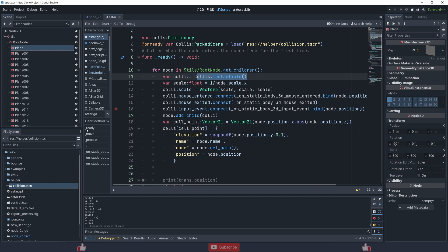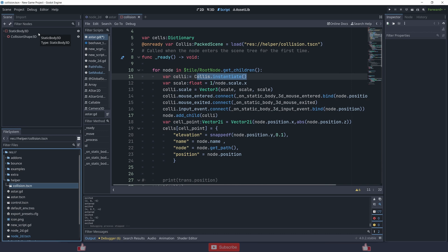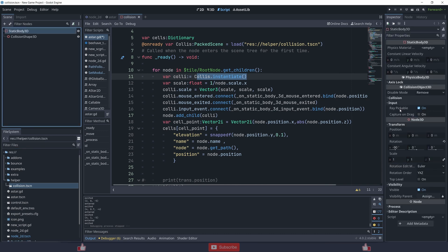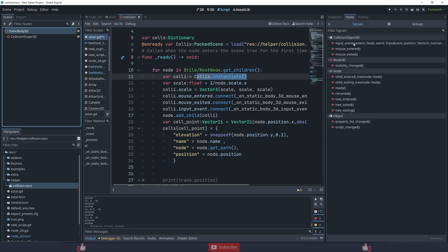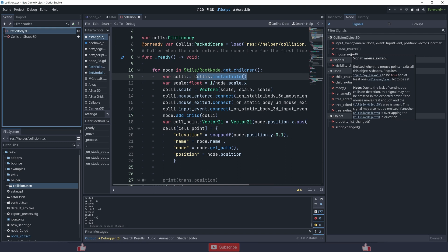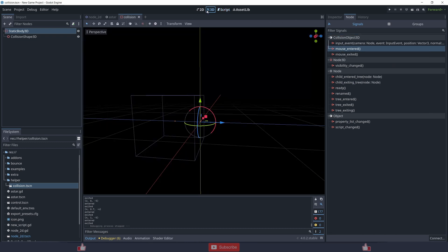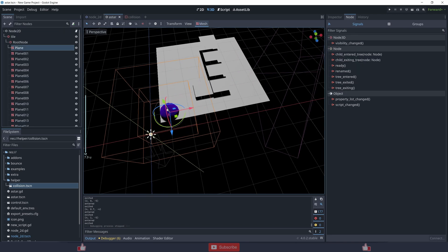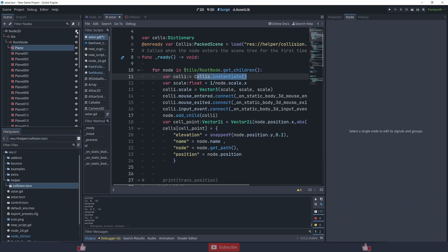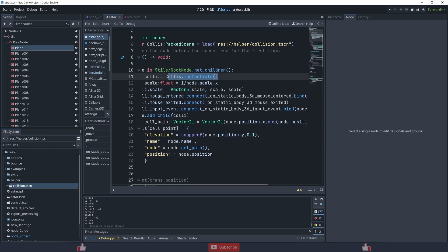The StaticBody is also useful because I'm using its signals to make my life easy. If the mouse enters, I can highlight that tile — either by changing the material or by moving a highlight node to that tile's position. I'm connecting mouse_entered, mouse_exited, and input_event signals so that when I click the mouse it triggers the intended function.